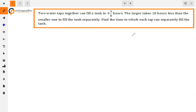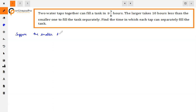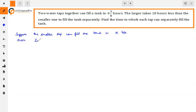We will find two separate times — one for each tap. Suppose the smaller tap can fill the tank in x hours. Then, the larger tap can fill the tank in x minus 10 hours.